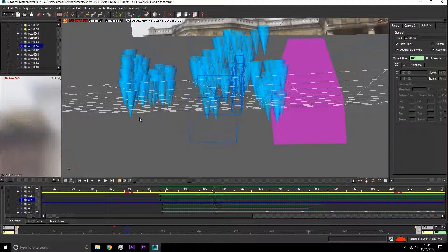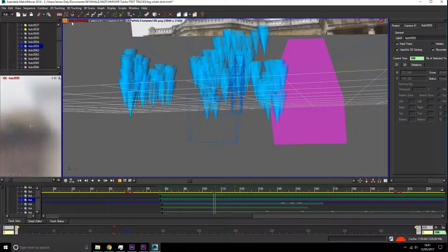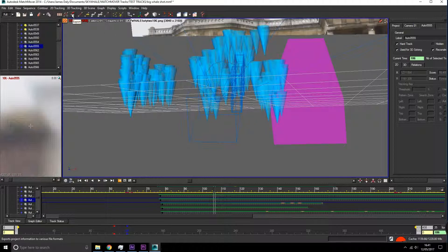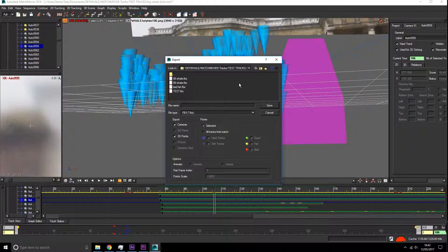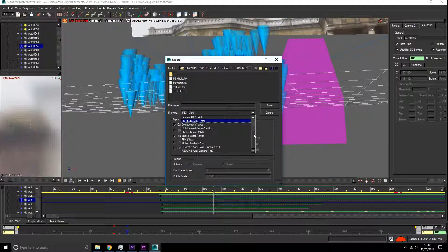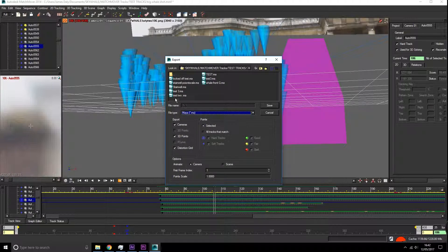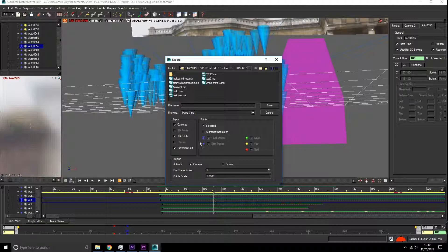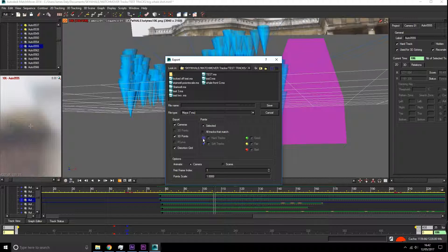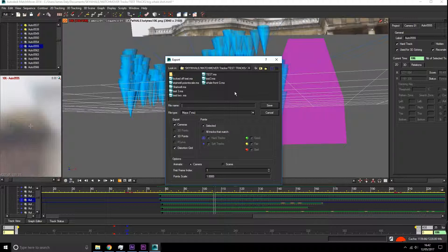Last thing we're going to look at is exporting our track once we get it to a point that we're happy with. We're going to go up to export and make sure as we're taking it into Maya we're going to save it as a Maya project. Make sure that you take your camera, your 3D points, and maybe the distortion if you need it. When we open this in Maya we can have all of these elements ready for us to animate around.